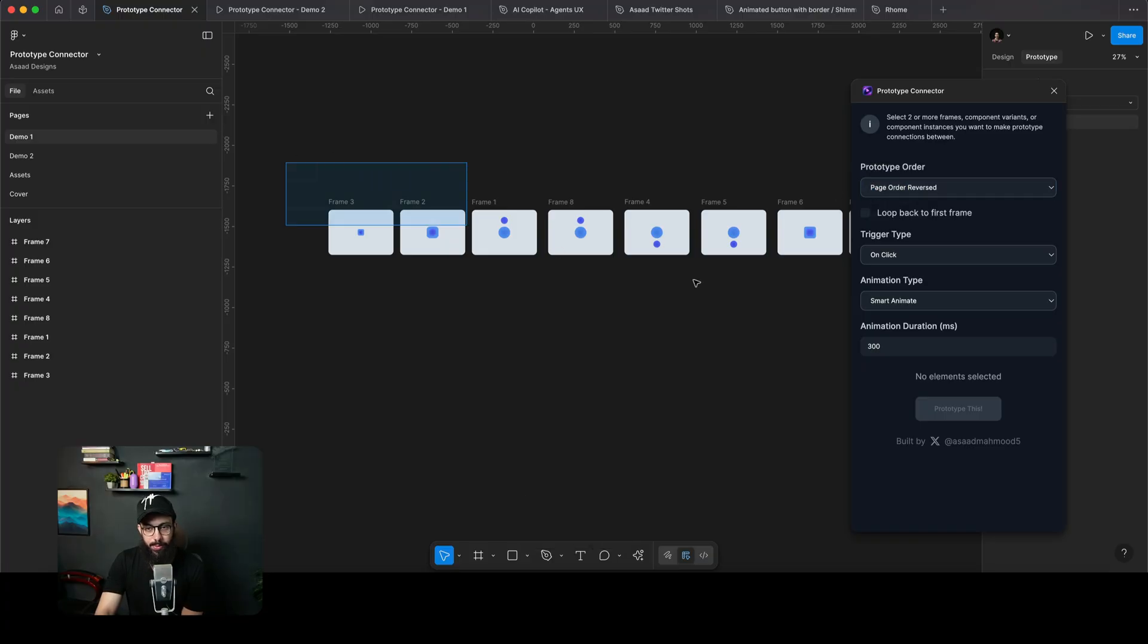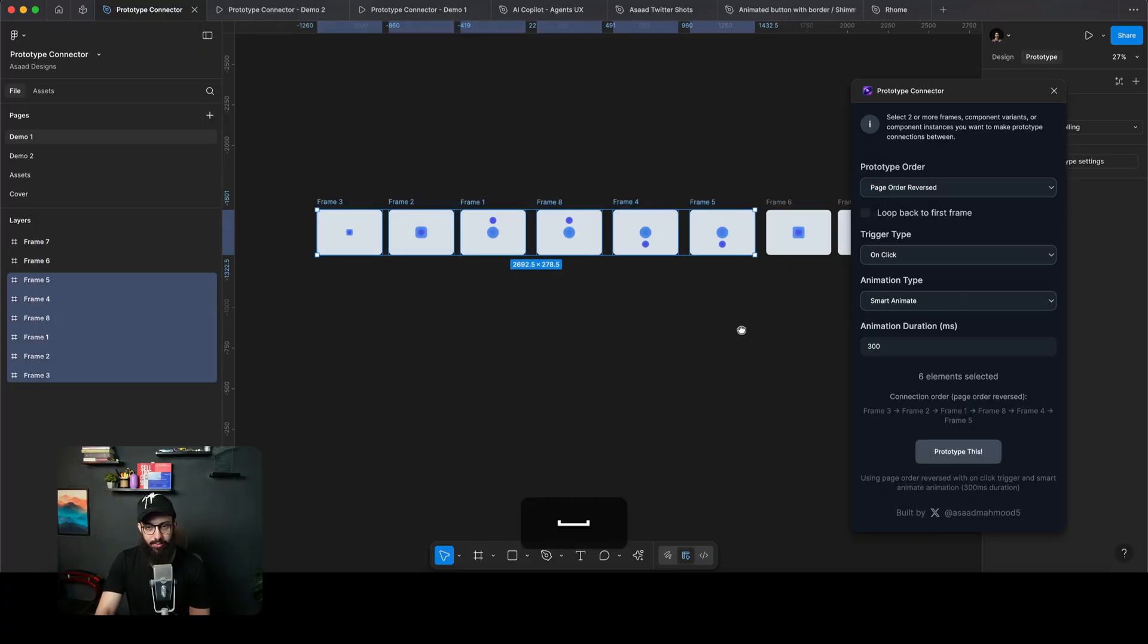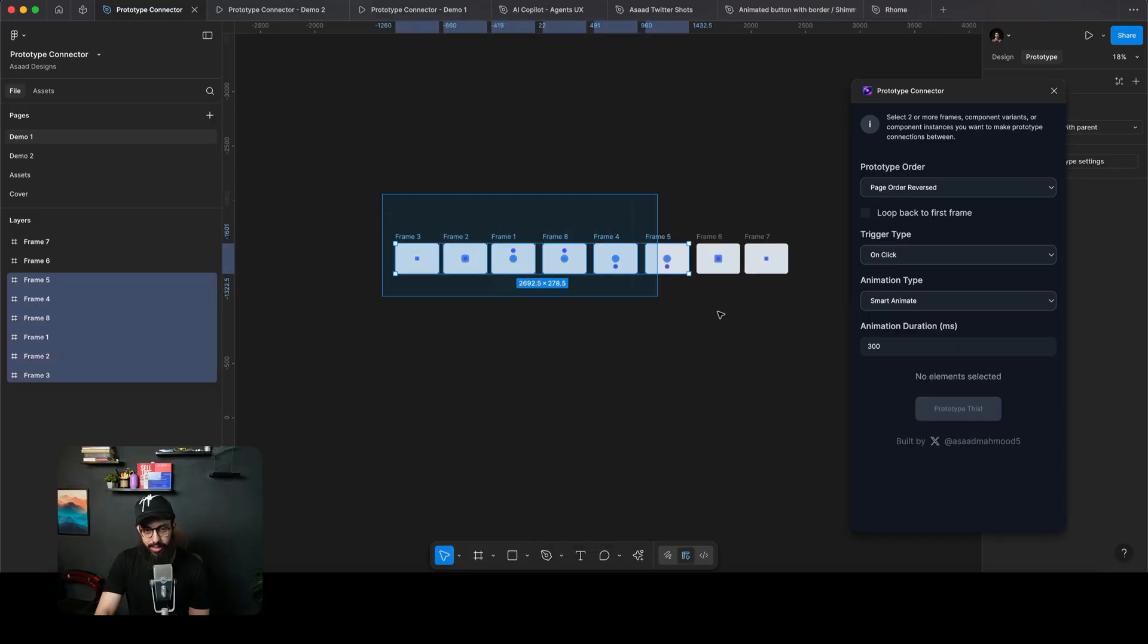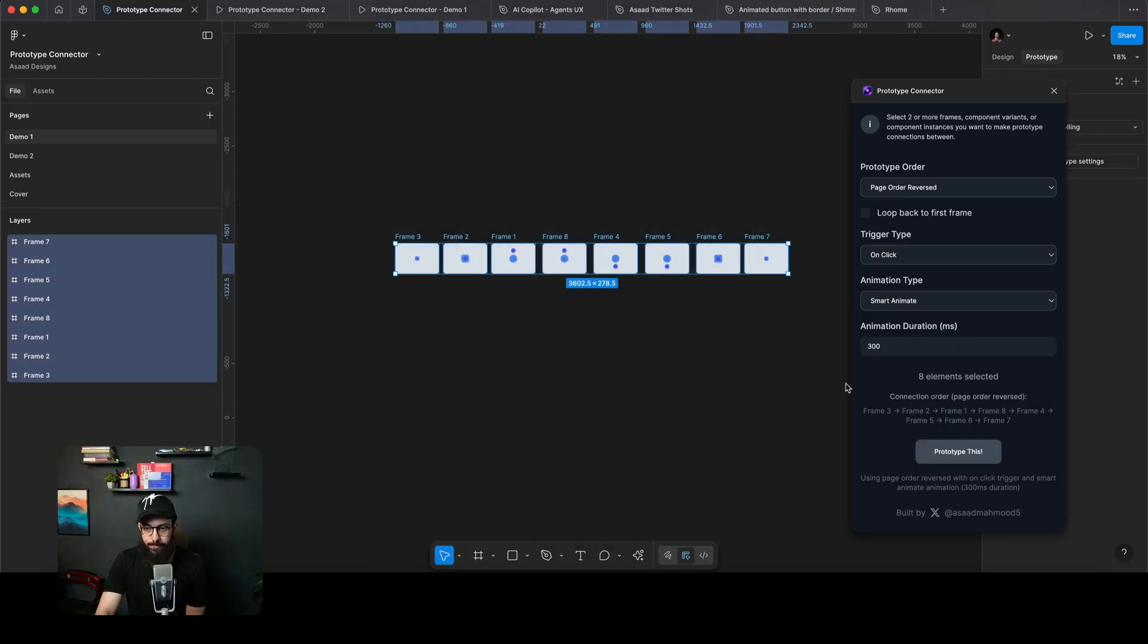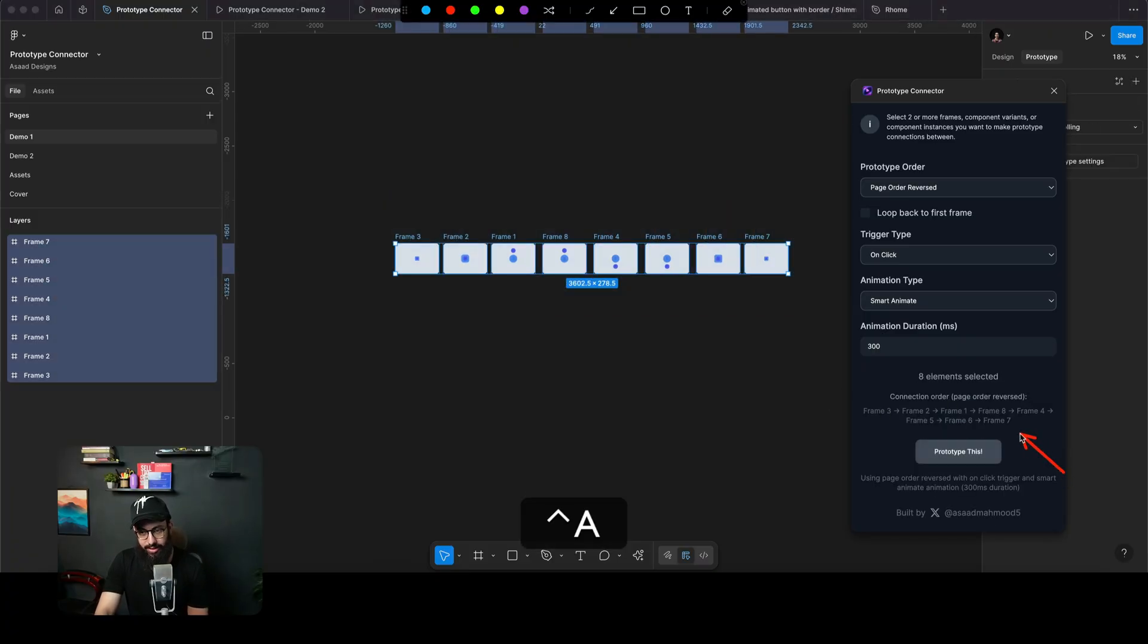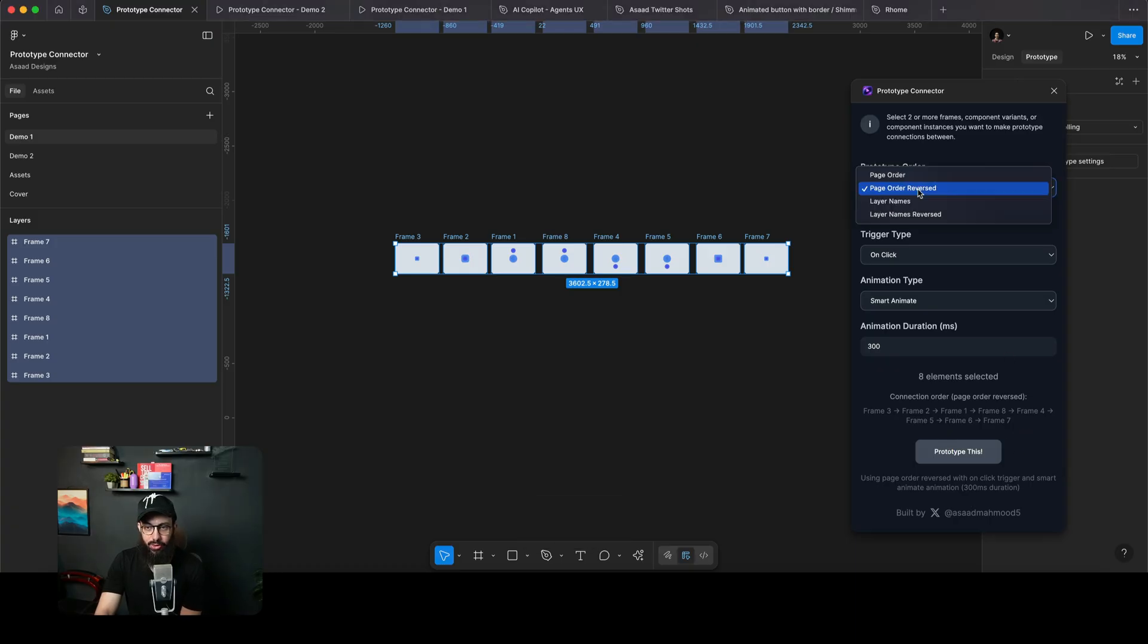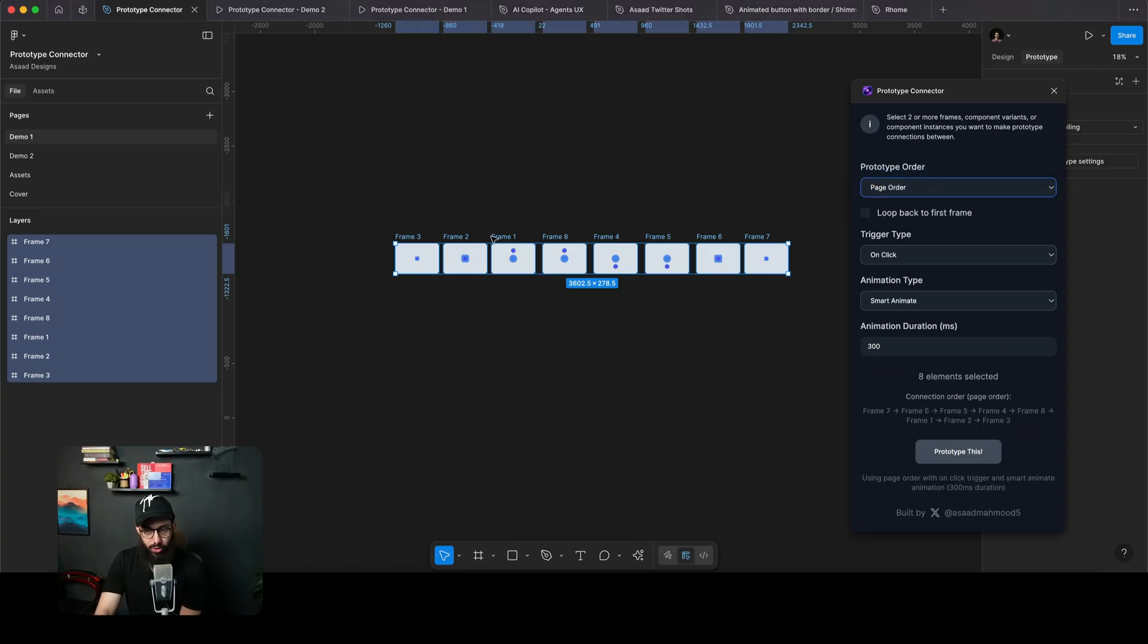If a person wants to connect these different frames in the page order, they can do that as well. The frames that you select are actually listed out here as well, and it shows you how that order is actually going to be connected. So I can say it's going to be based on the page order, so then it's going to follow the top to bottom order.